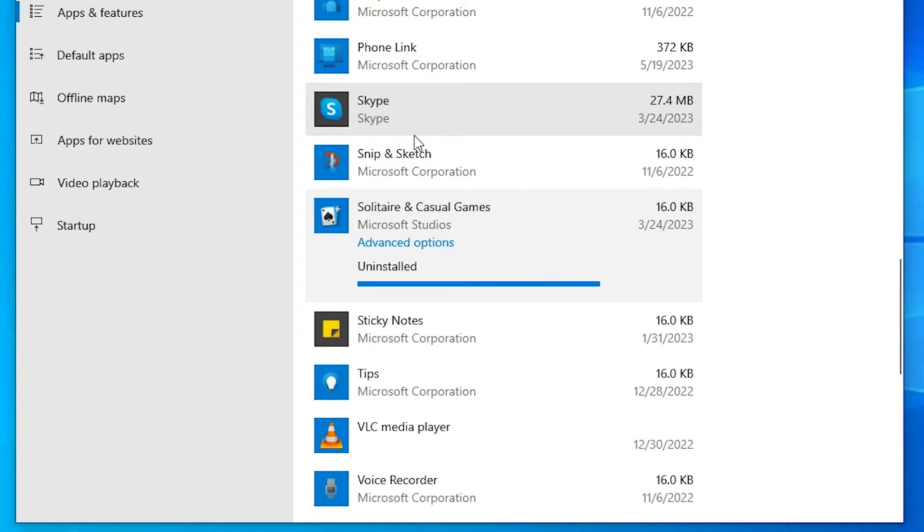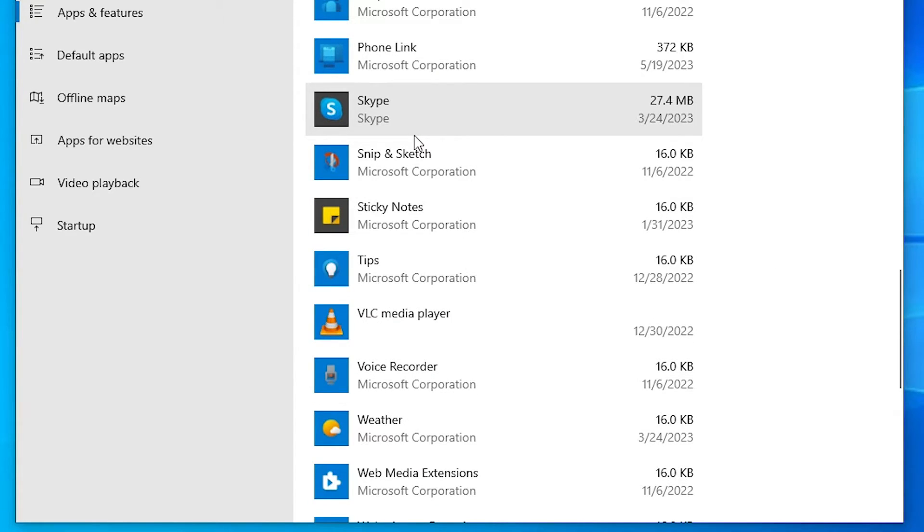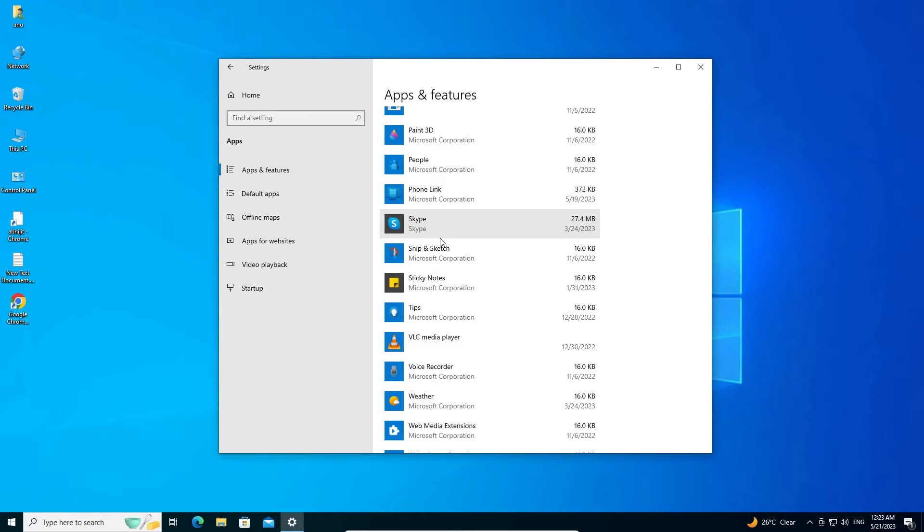In a few seconds or in a few minutes, depending on the size of your game, it takes time and after that it is removed from your PC. This is the simplest way to uninstall any game or any app or any software from your Windows 10 PC or laptop.